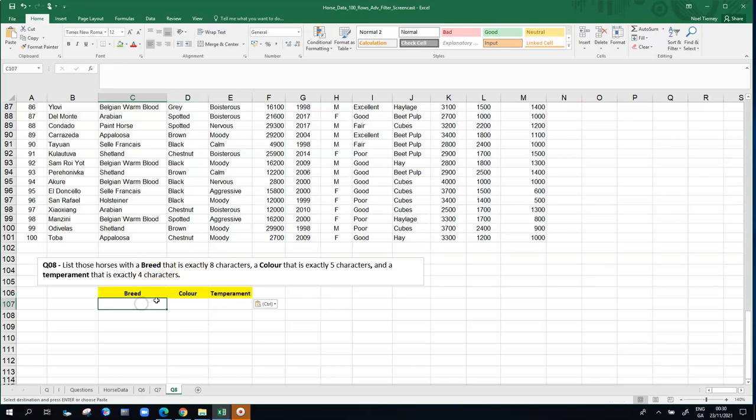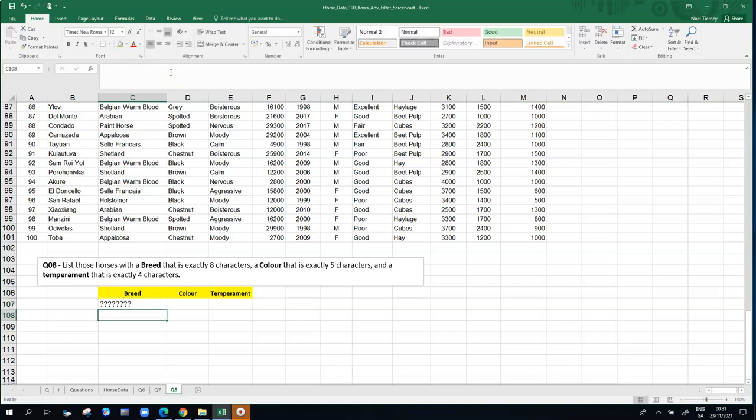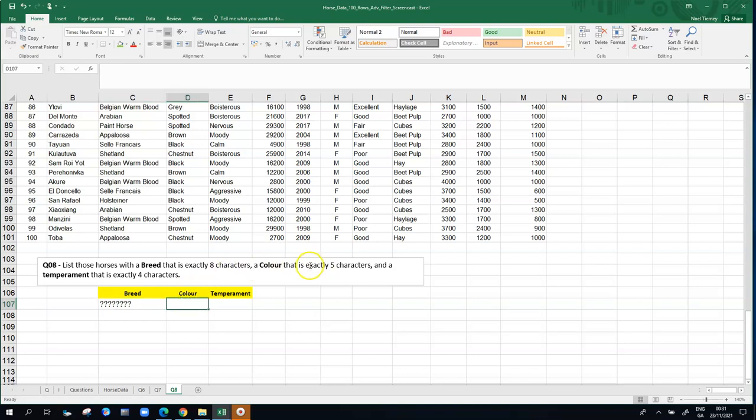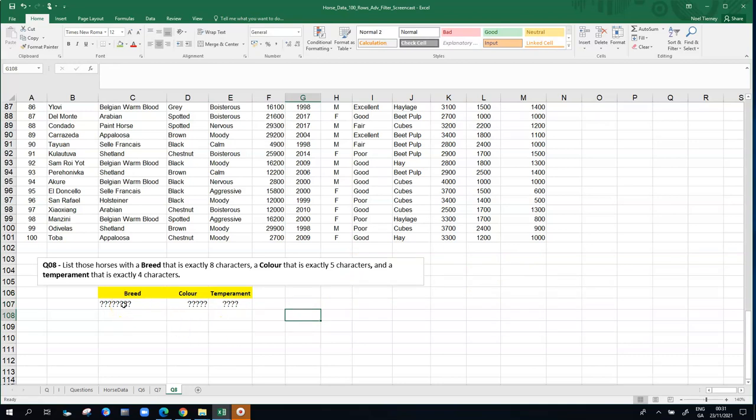So the question mark character in Excel is a symbol for one character. So what I need here is eight question marks for the breed. I have four, five, six, seven, eight. There's eight there now. Three and three is six and two is eight. So I put eight question marks in this cell. Excel accepts them. But this might not work out as you'll see in a moment. So there's eight question marks there. I'm going to put five in the color slot. There's five, I think, there's five. And the temperament, I'm going to go for four.